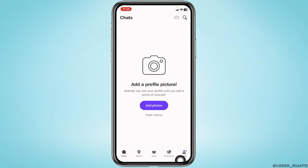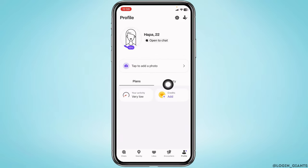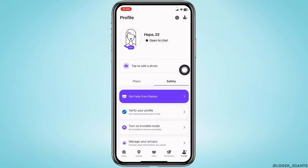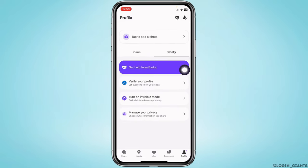Head towards the option of Profile and tap on it. Now tap on this option of Safety. Over here you will find different options — go to this option of Verify Your Profile.